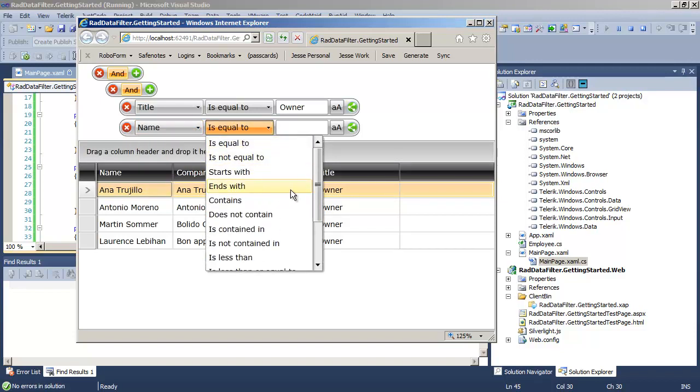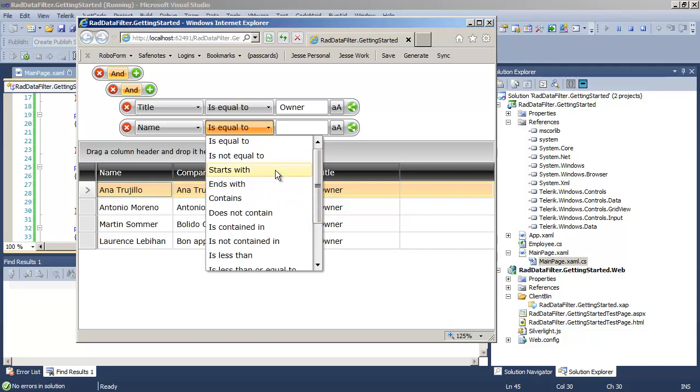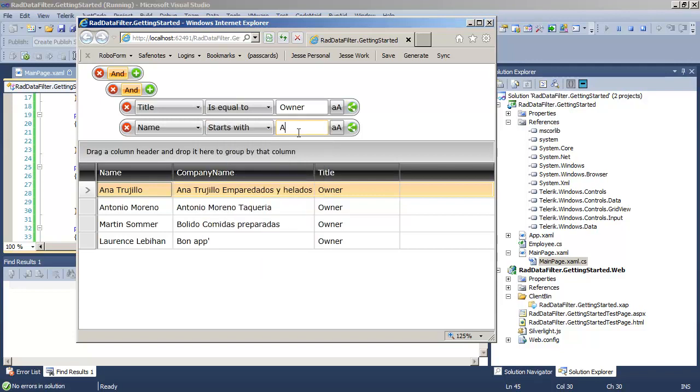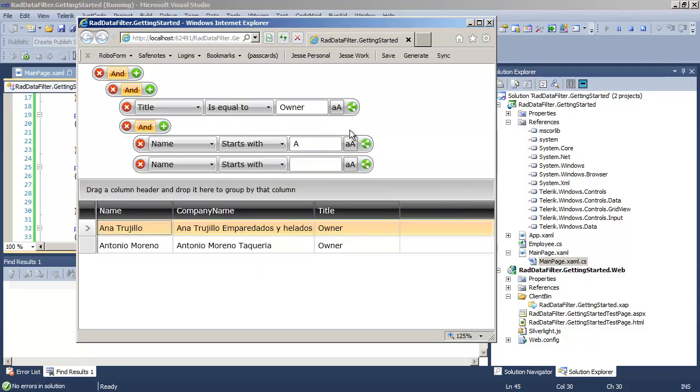Very enabling for your customer. And they can further filter by saying name starts with A or any other criteria that they choose to use to filter down their data.